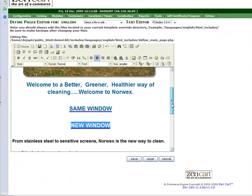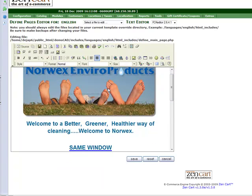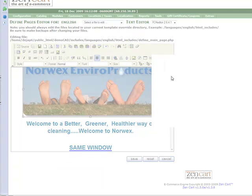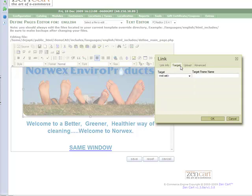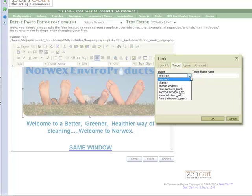And while I'm here, I'm going to also show you that you can click a picture. So I'm going to click this picture and I'm going to make it a link as well. And I'm going to make it also a new window.